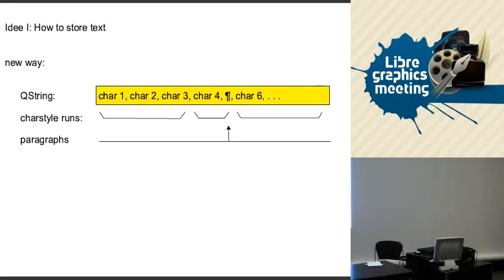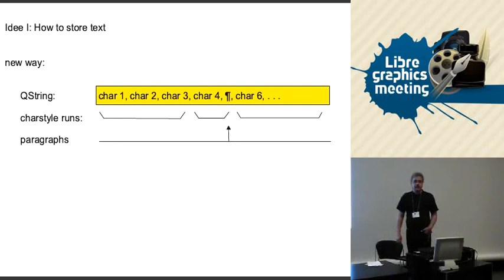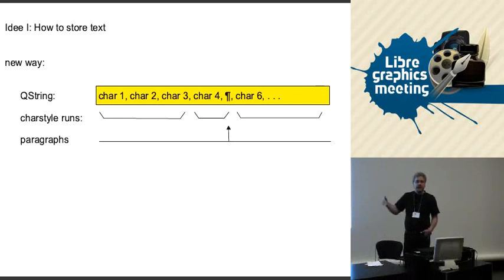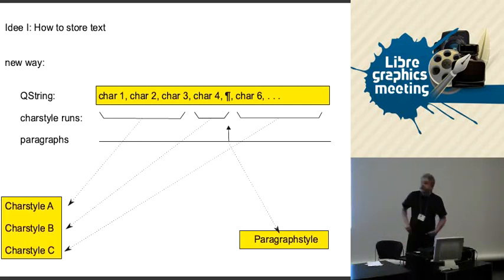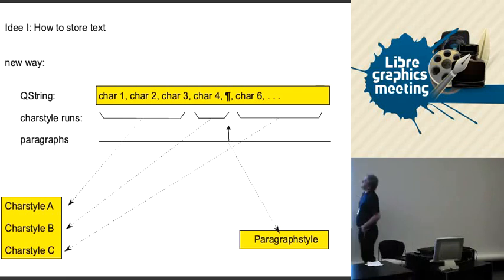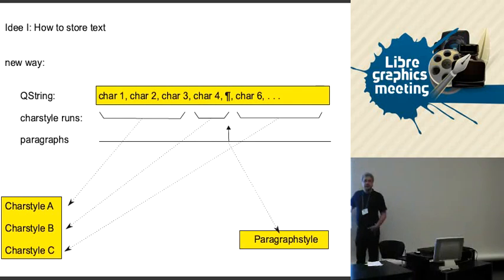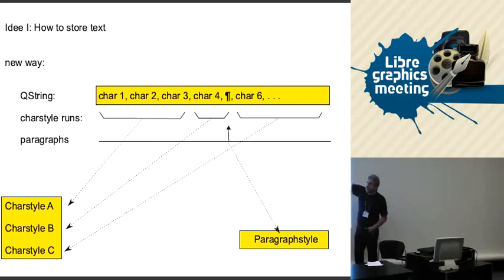We will have character style runs and we will have paragraphs. We have an extra data structure which tells us, for example, the first three characters have one style which is stored somewhere. Then we have the fourth character and the paragraph separator. Then we have the third character style run which starts with character six and goes to the end. We also have to keep track of the position of a paragraph separator because each paragraph can have different paragraph styles. With that information, we then link the paragraph styles we need to this field runs and paragraphs. This is a lot less information than we have if we had to store the whole character style information for each character.